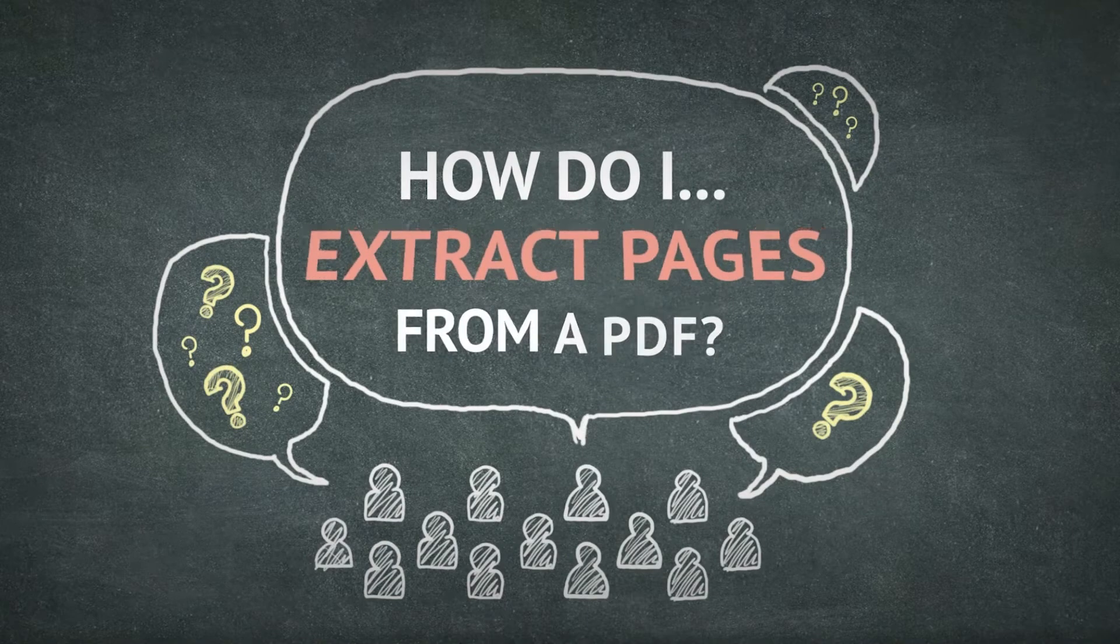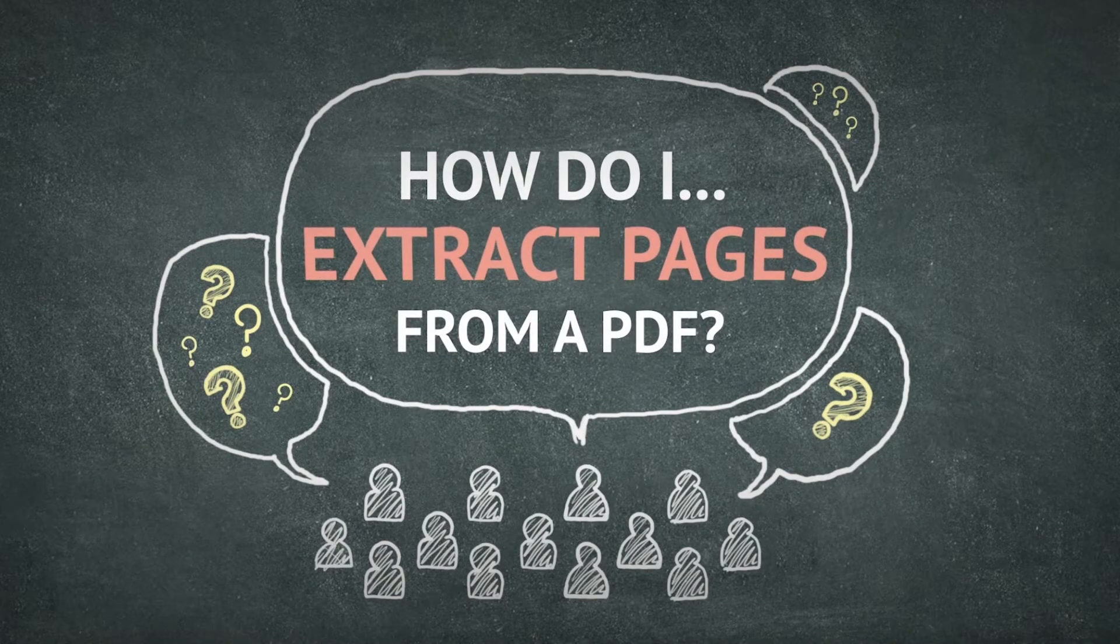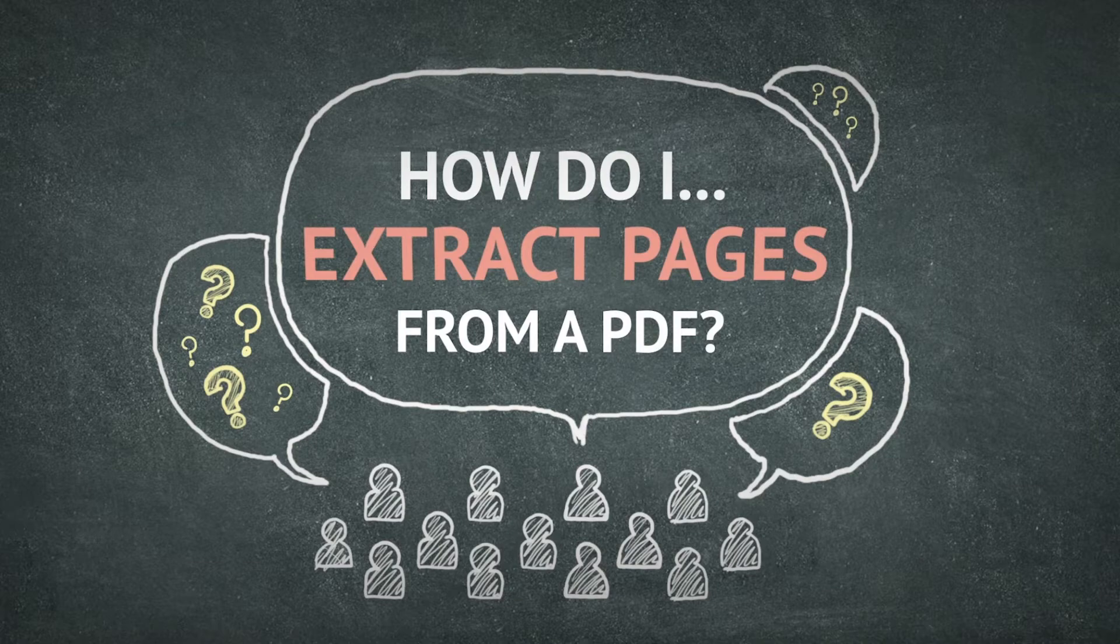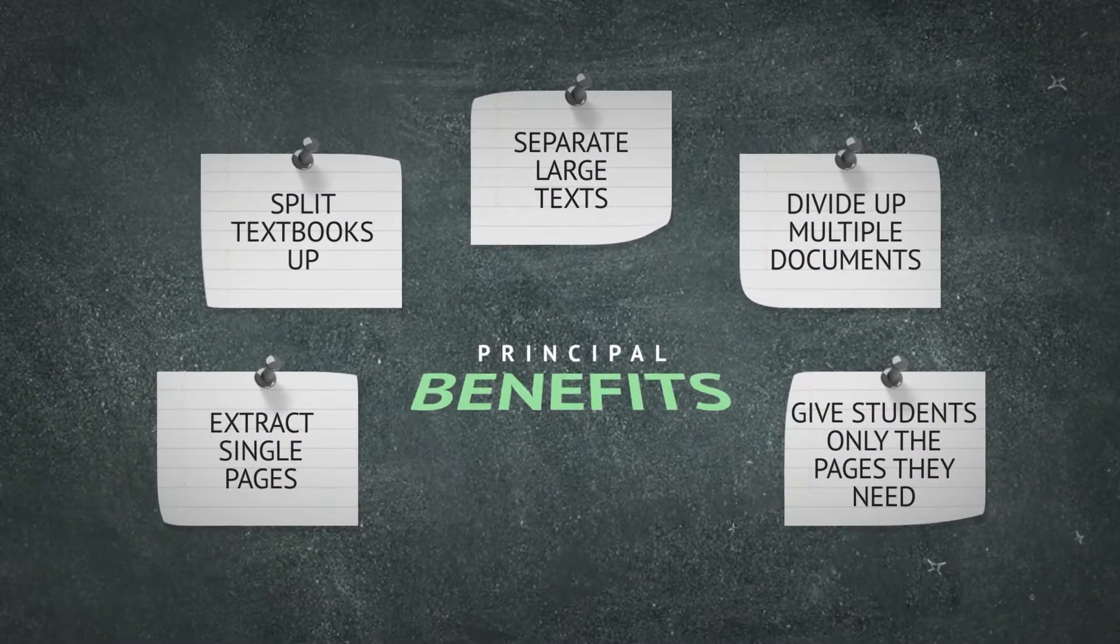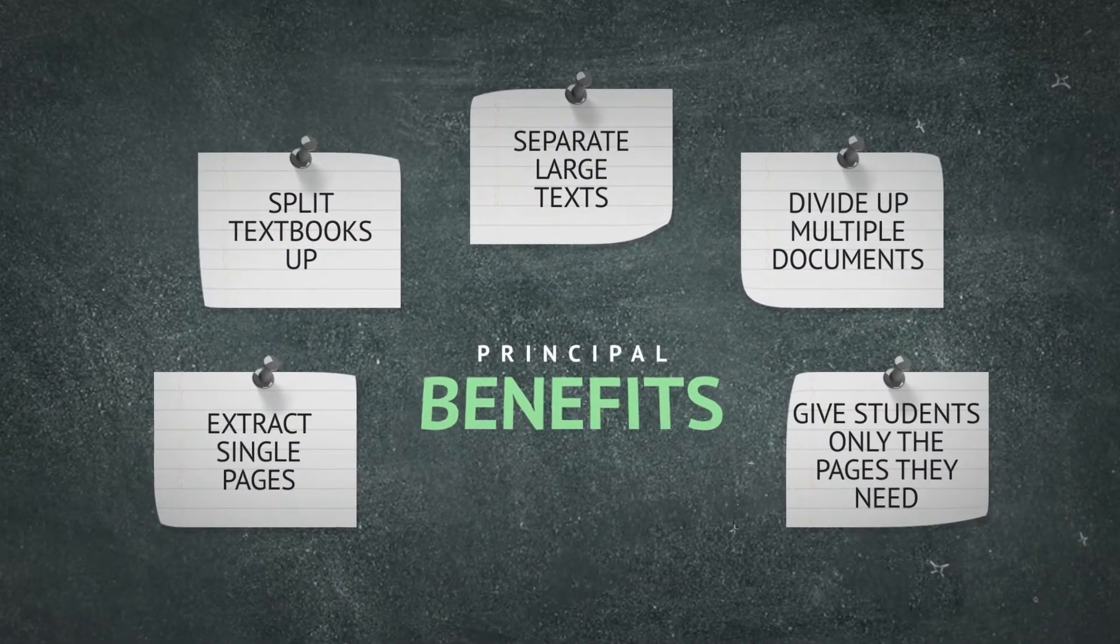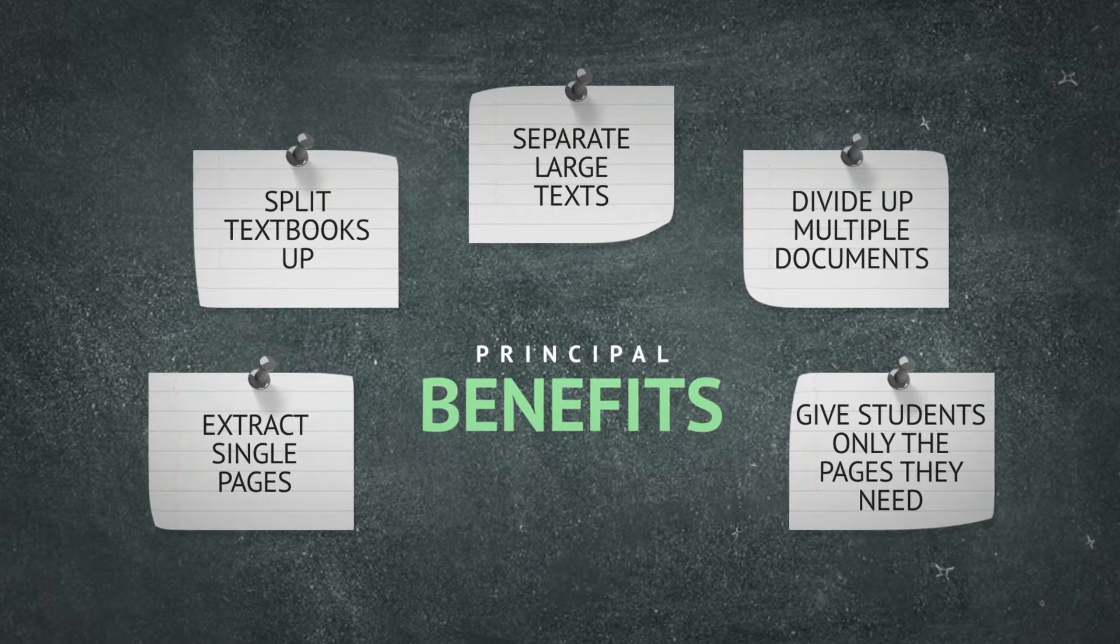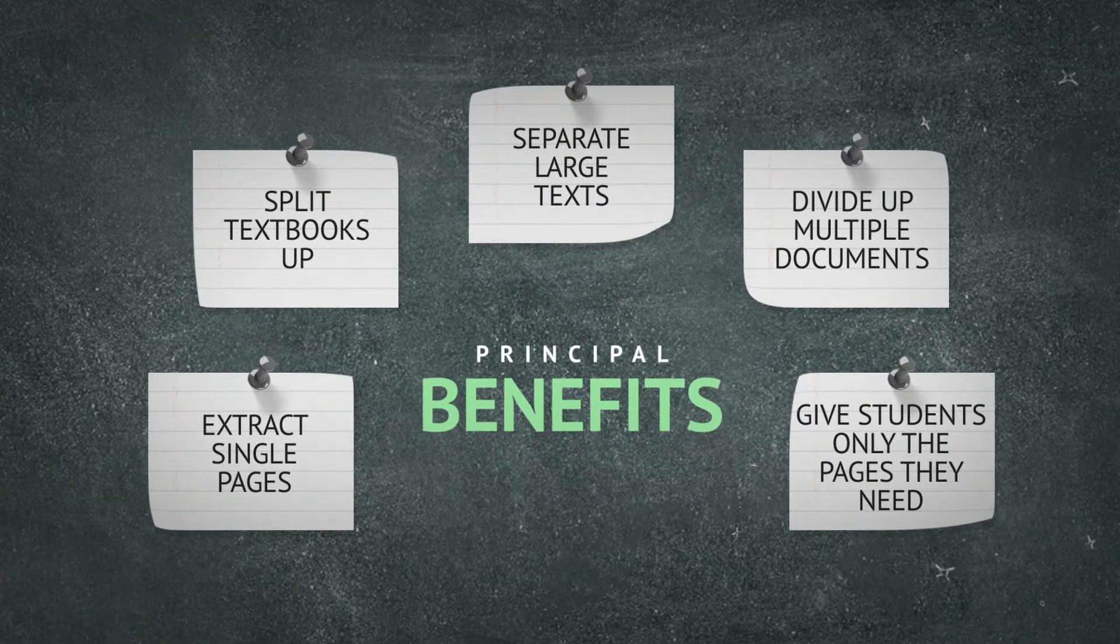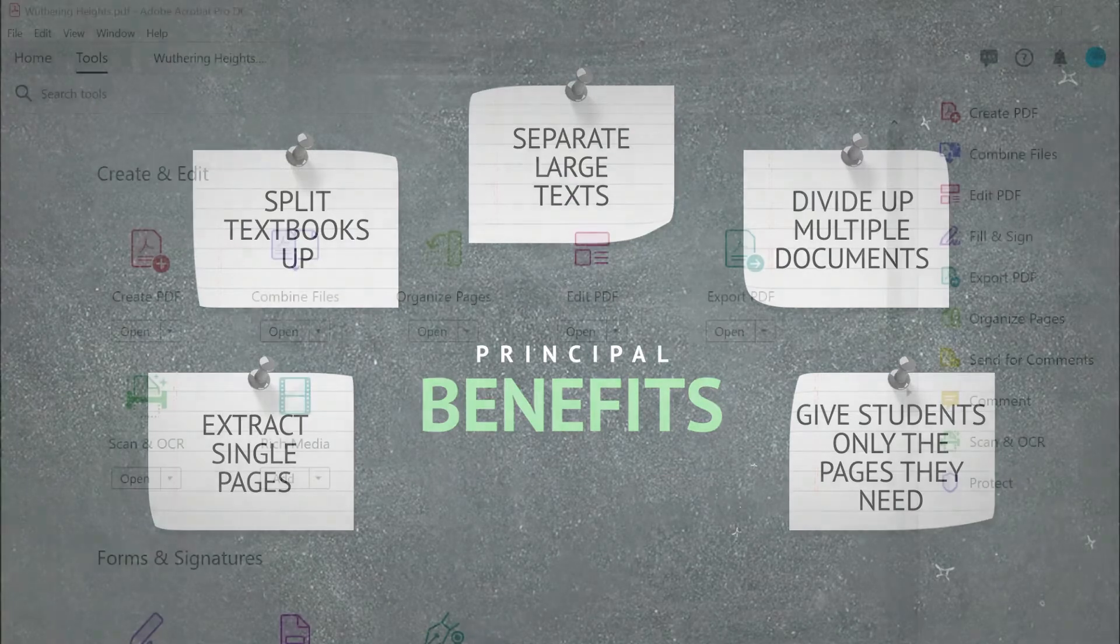Educators working with large documents may wish to break them up into smaller sections, perhaps because they want students to access a specific page at a specific time in the course, or to add just a few pages of resources into a section on a learning platform.